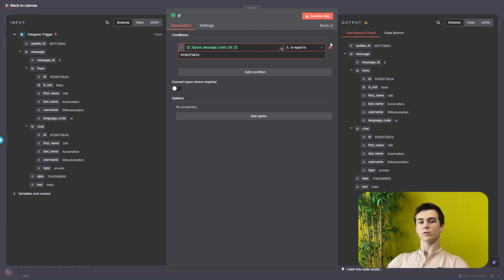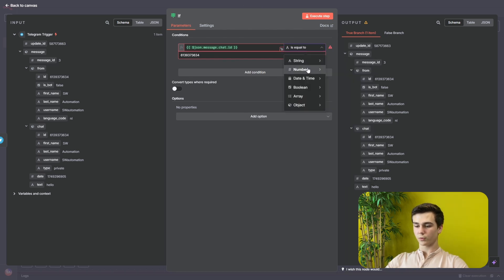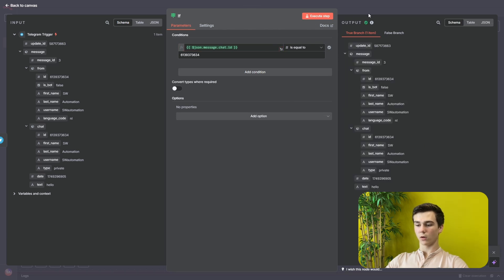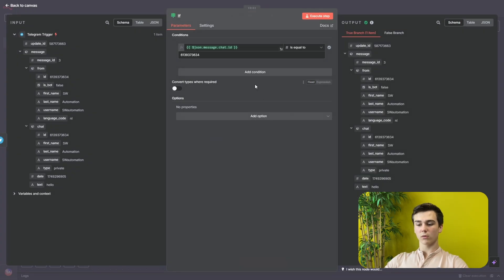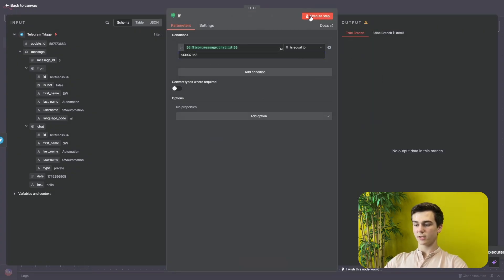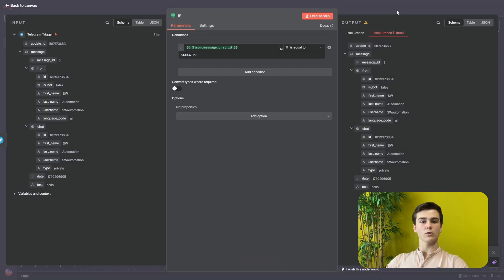The node is turned red because the value is set as a string, but the chat ID is obviously a number, so we have to change the type from string to number and set the condition to 'is equal to.' Now if we execute the workflow we can see it goes to the true branch because we sent a message with our account. If we delete one character and execute the step, it goes to the false branch — meaning that person won't have any access.